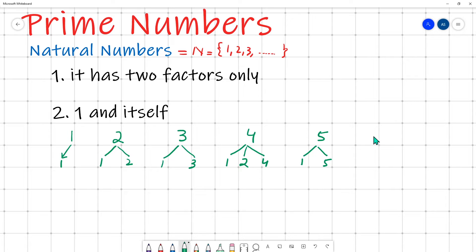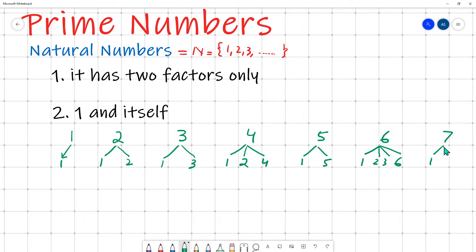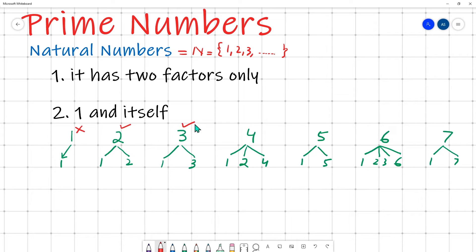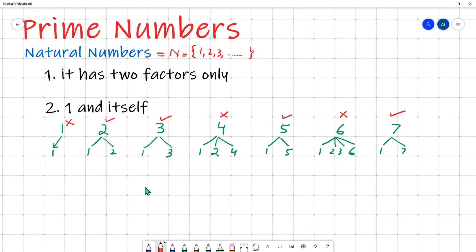Six is divisible by one, two, three, and six — so six is not a prime number. Seven is divisible by only one and seven, so seven is a prime number. Summarizing the first seven natural numbers: one is not prime, two is prime, three is prime, four is not prime, five is prime, six is not prime, and seven is prime.